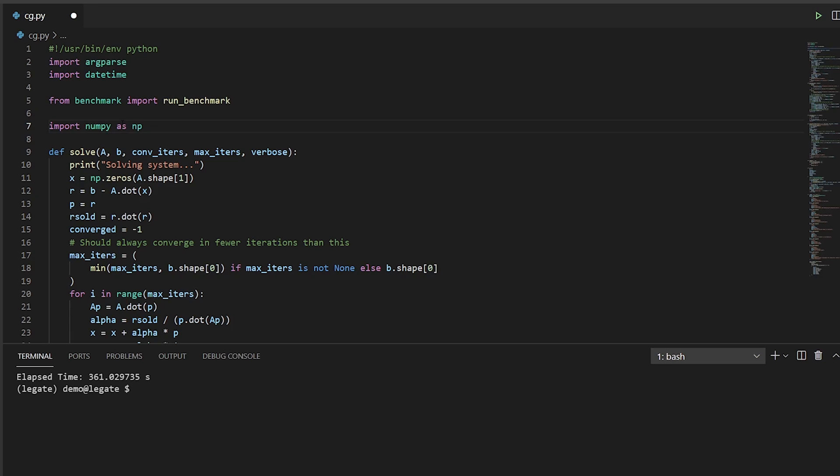I'm now back in my code, and I'll change my import statement to use legate.numpy instead of standard numpy. That's it. No further changes to the code are necessary.